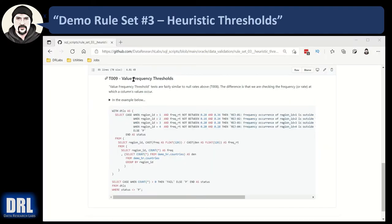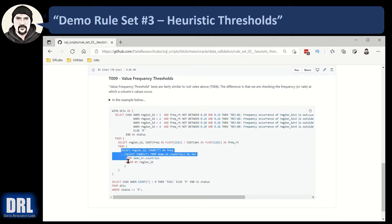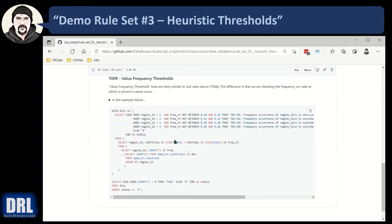Back at GitHub, here is test 009 — value frequency thresholds. You can expand and read the details. This script is very similar to T008 — you have your inner SQL, a nested inner SQL, and an outer SQL. Basically we're saying: what's the frequency of region ID 1? Is it not between 28 and 36%? Throw a rejection error code because the data should always be at that percentage. I like to use this one in data flows where every hour a cross section of data should come through — 80% should be this type, 5% should be that type.